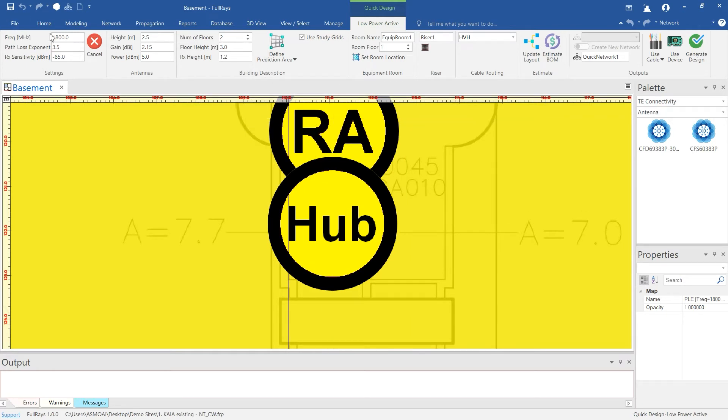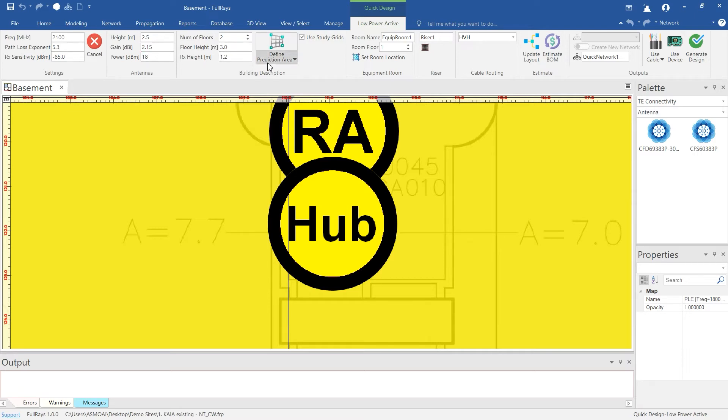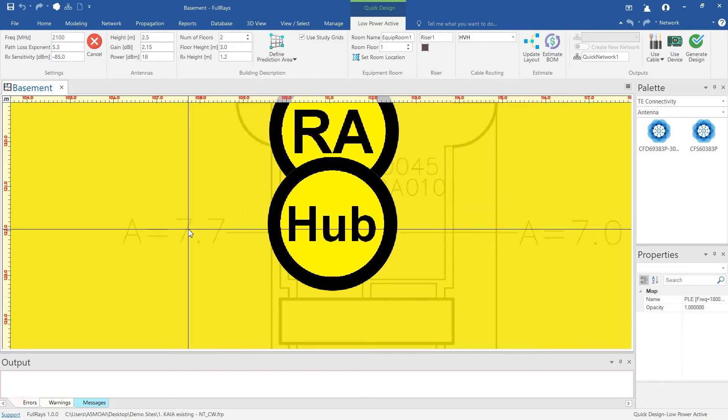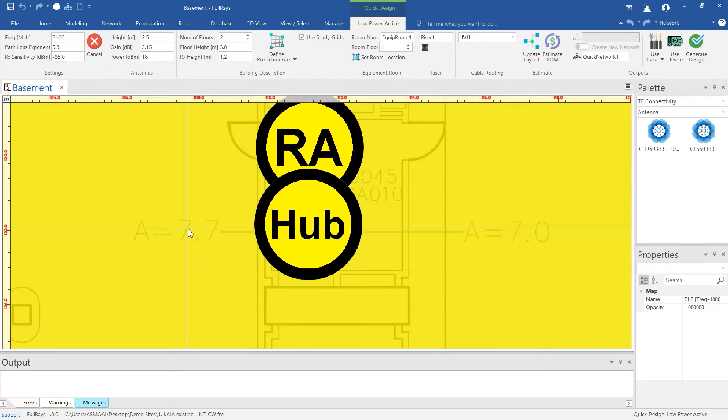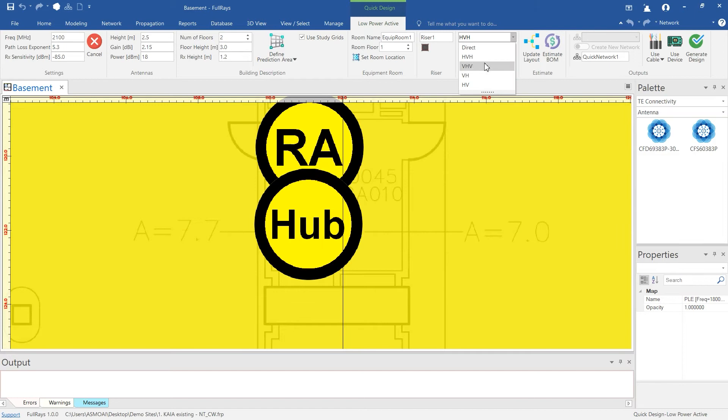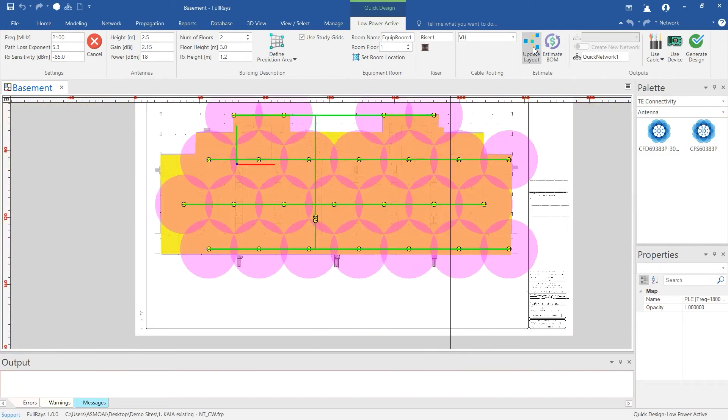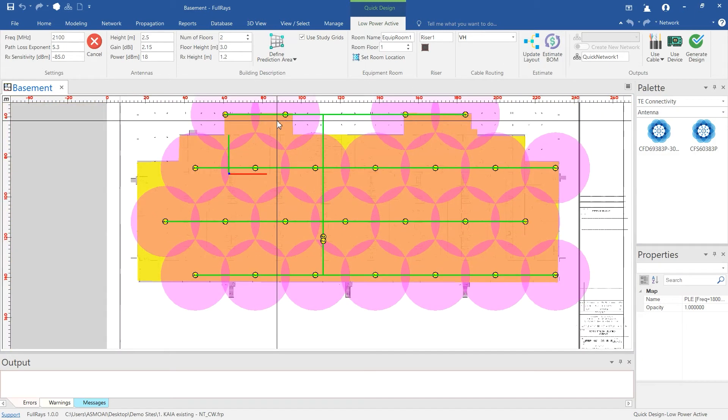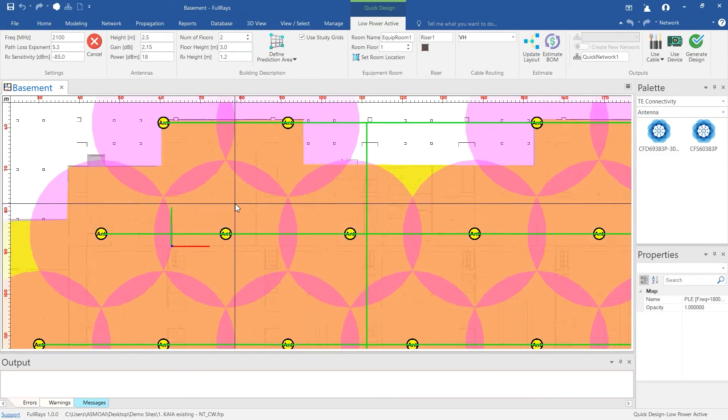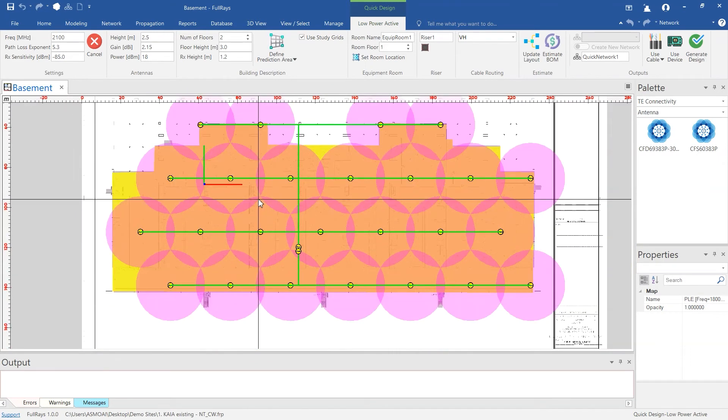Enter Propagation Parameters and Planned Remote Unit Power Settings then select Update Layout. You will see corresponding coverage contours. You can repeat these steps until you are satisfied with coverage estimate.